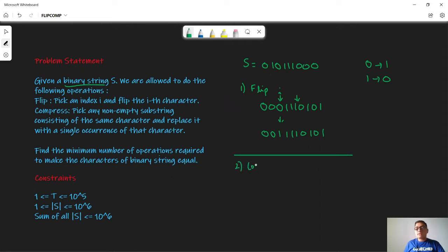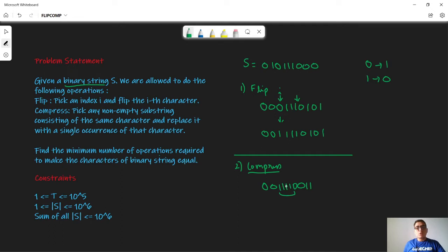The second operation is compress. We choose some substring such that all characters in it are the same and it is non-empty, then we replace all those characters with only one character. So the new string becomes shorter — for example, a run of ones gets replaced by a single one, and a run of zeros gets replaced by a single zero.